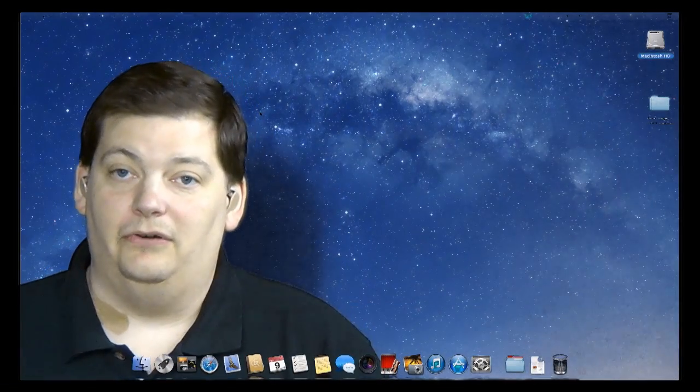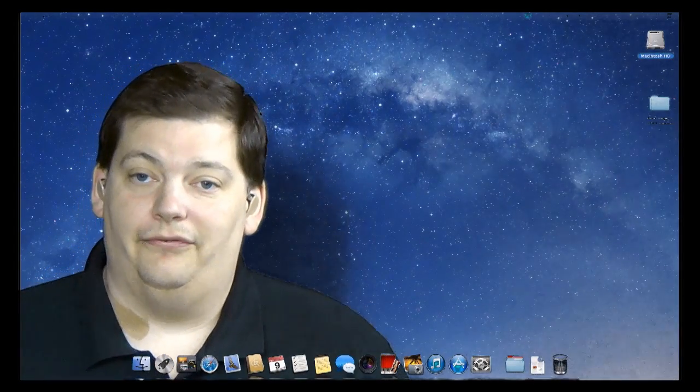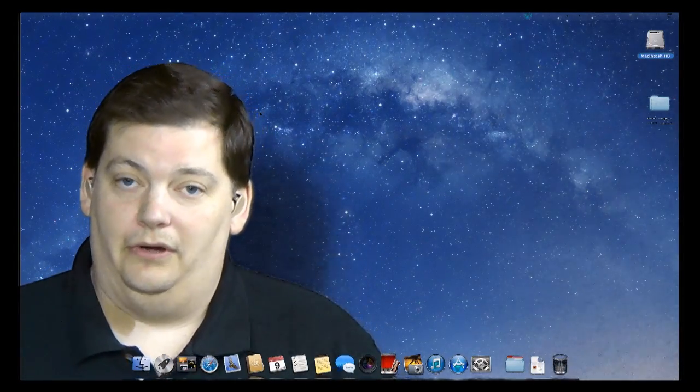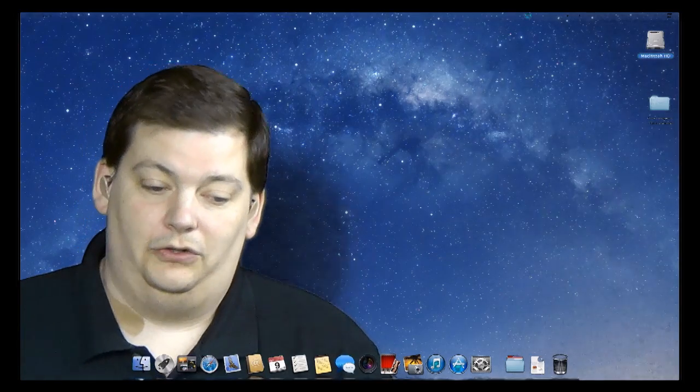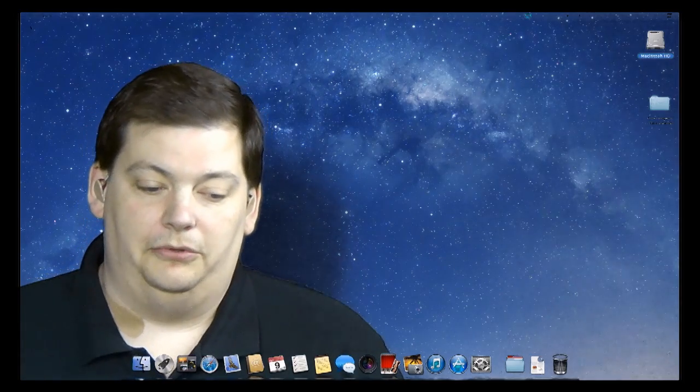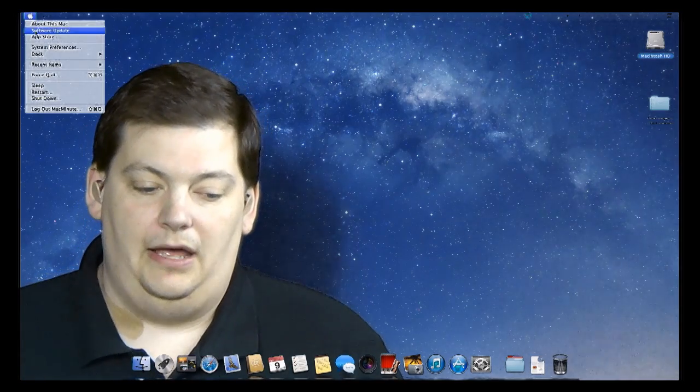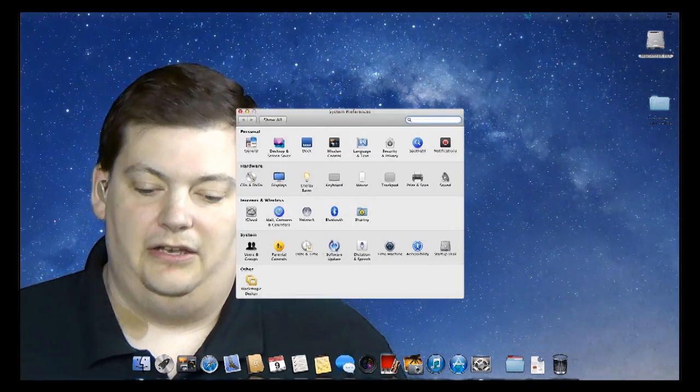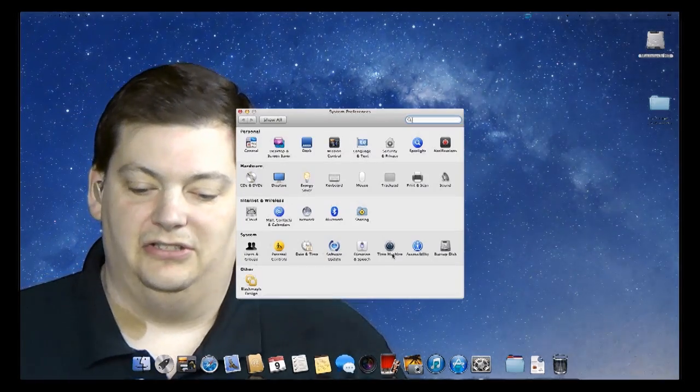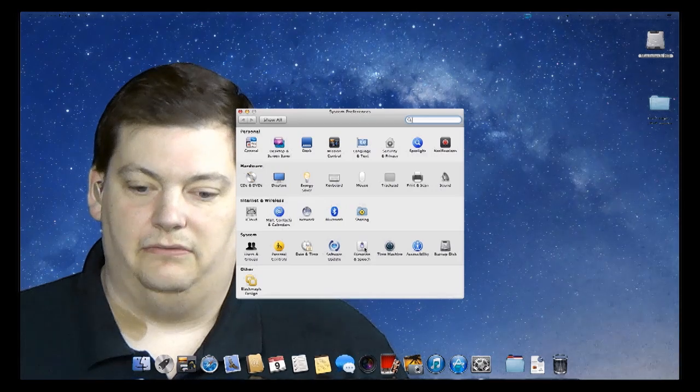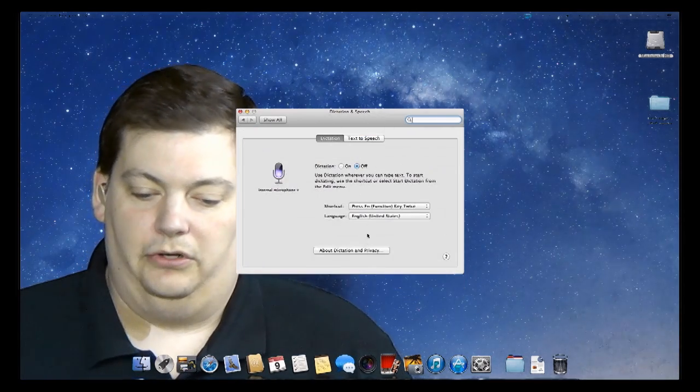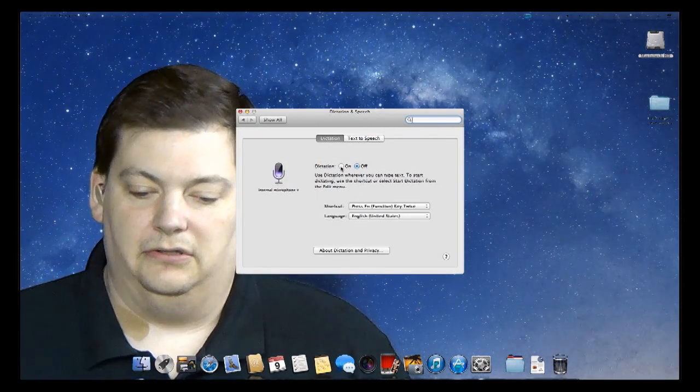So by default, dictation is turned off. First thing you gotta do is go turn that on. To do that, you go up to your Apple, and you go to System Preferences, and you will see Dictation and Speech right here. And we're gonna turn that on, just like so.